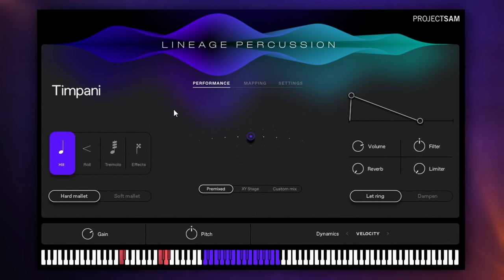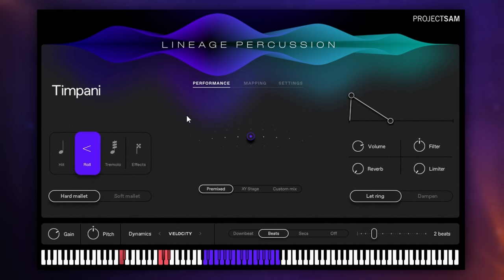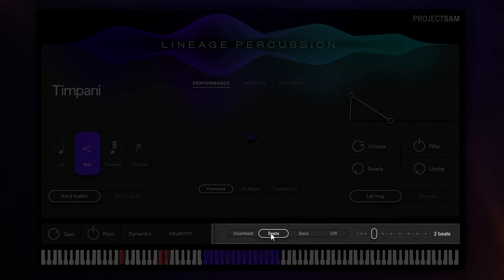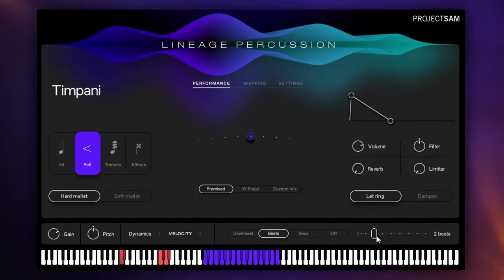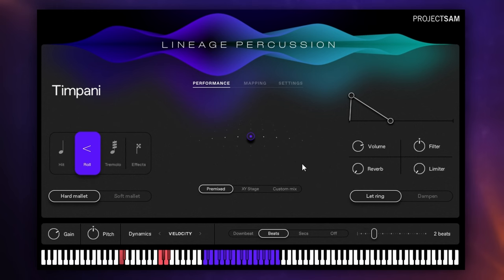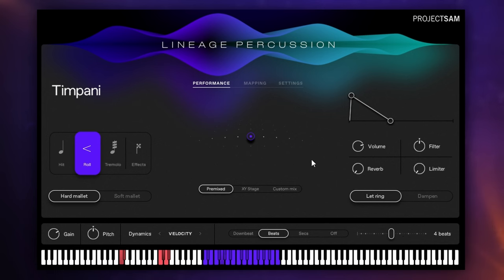Now, experienced users amongst you will know that sometimes creating things like rolls and even then editing and changing them for different parts of your piece can be quite tricky but they have this roll articulation here which makes things super easy. Now with the basic setting or the initial setting here it's set to beats. You can see that at the bottom here and I can simply set the number of beats that I want my roll to last for. So it's set for two beats at the moment I'll just hold down that G key and it lasted for two beats and you get a really nice realistic sounding roll.